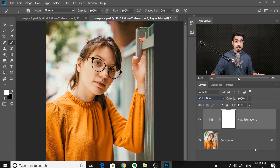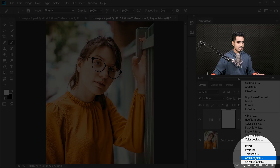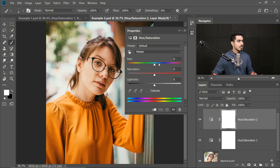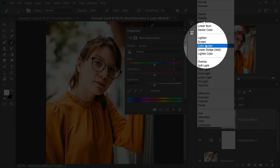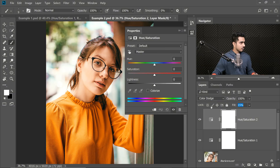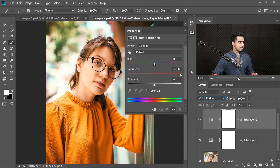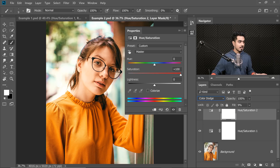You can create one more Hue Saturation Adjustment layer. Click on the Adjustment layer icon and then choose Hue Saturation. Now change the Blend Mode from Normal to Color Dodge. Decrease the Fill — let's go for 9. With Saturation added, have a look — amazing, isn't it? Without Saturation, with Saturation, the color pops up very nicely. So here's the before, here's the after.